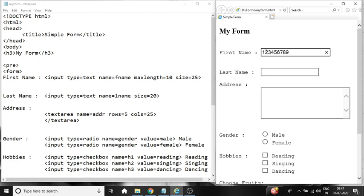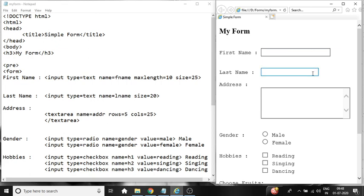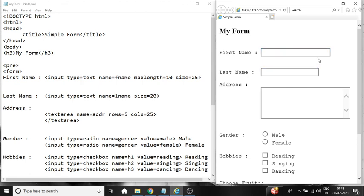After 10 characters it is not allowing me to enter further. This is the use of max length. Size equal to 25 setting the size of this text box. Same way here we have used size equal to 20 for last name. Input type equal to text name equal to lname size equal to 20. So you can clearly notice the difference between the size of the two text boxes.